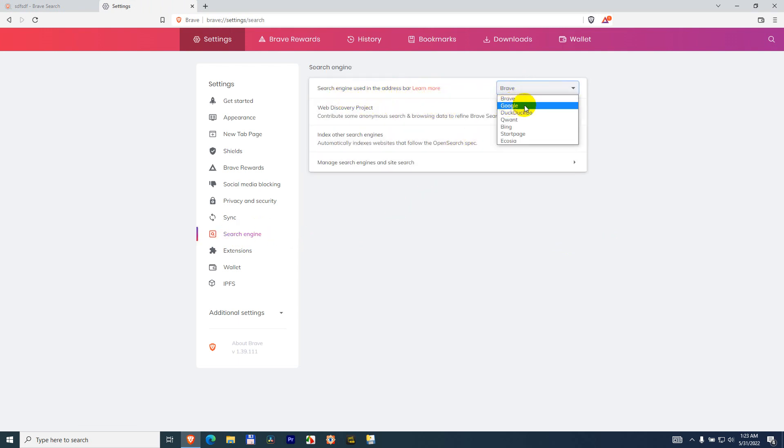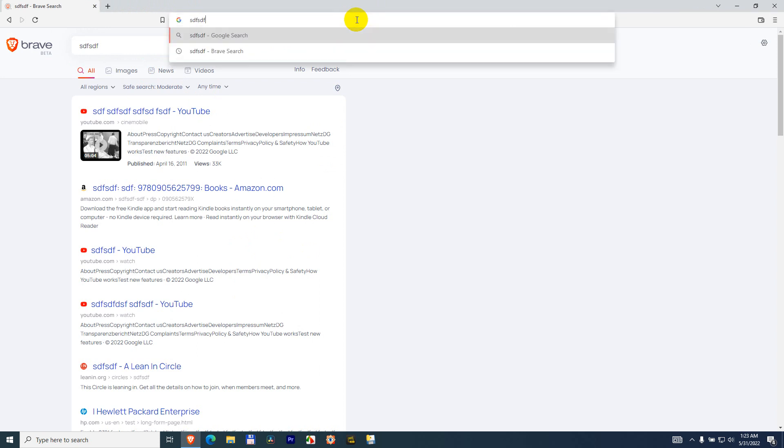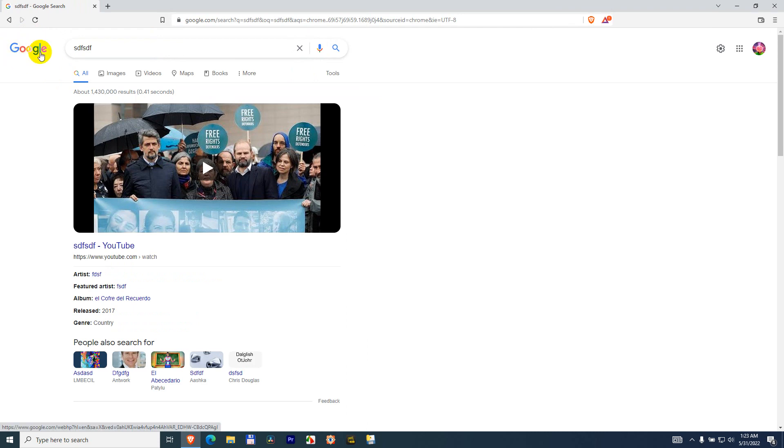Let's select Google and just close this window. Now if you type something there in the address bar and press enter, you're searching using Google.